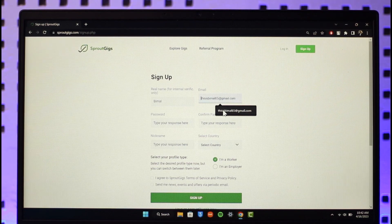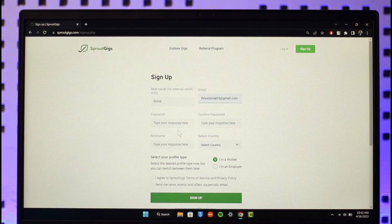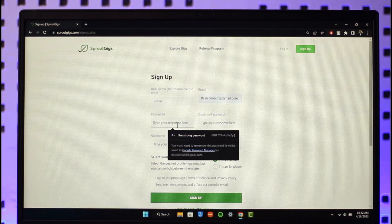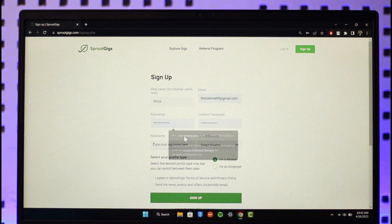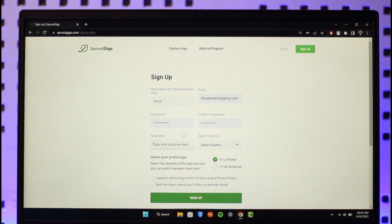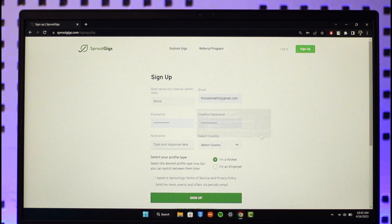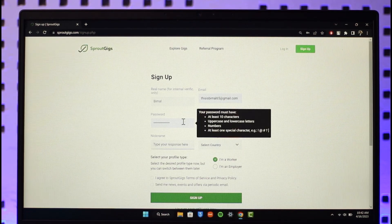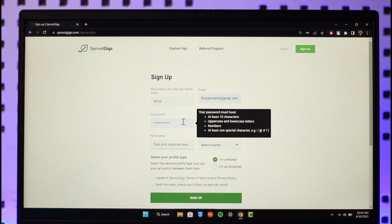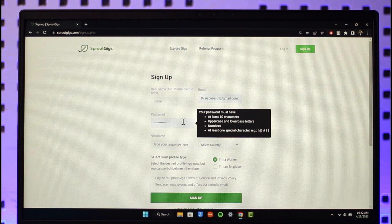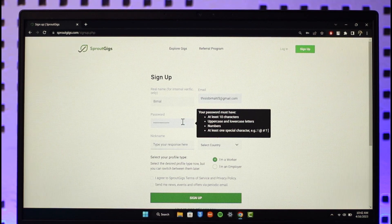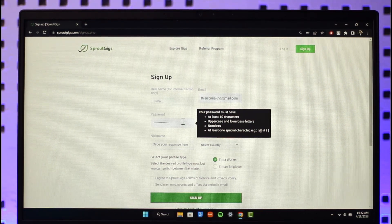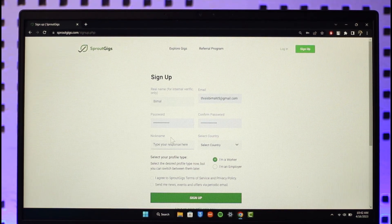You also want to choose a password for your account. Go ahead and enter the password and confirm it. Your password must be at least 10 characters, with uppercase and lowercase letters, numbers, and at least one special character.